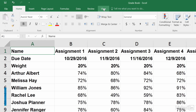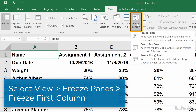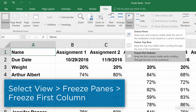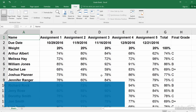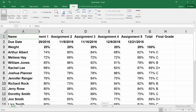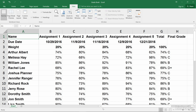Go to the View ribbon, and here click Freeze Panes, and in this case I'll choose Freeze First Column. Now when I scroll horizontally, the first column stays on screen, and I can keep track of the students these grades belong to.